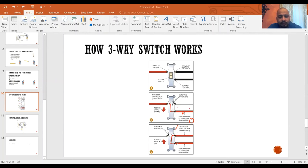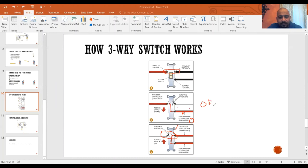The traveler terminals work as a pair — this pair on one switch connects to the corresponding pair on the other switch. When this switch is in one position the circuit is open; when you flip it, the circuit closes. That's how the two three-way switches work together to control the load from two locations.